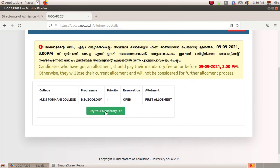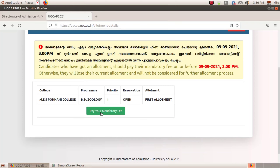They have the Admit Card. We can download the Admit Card. That is why we are able to get admission in college. You have to pay your mandatory fee.